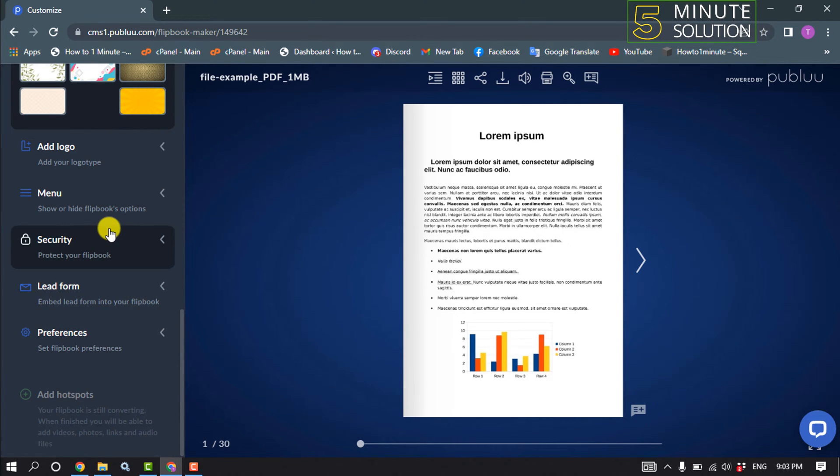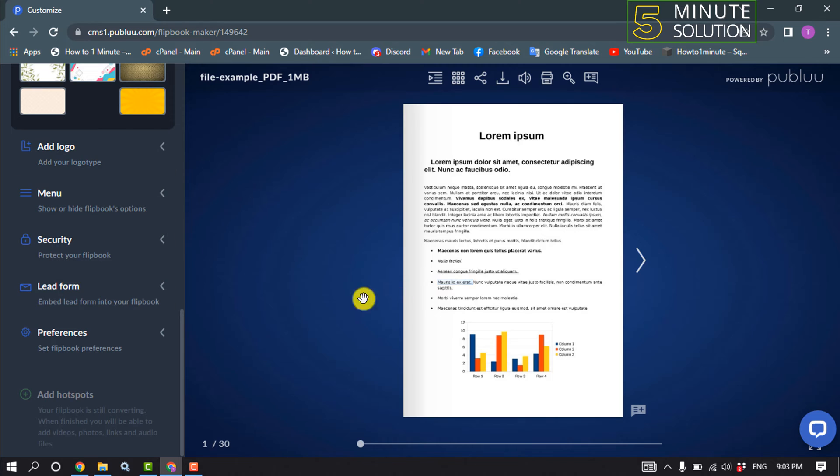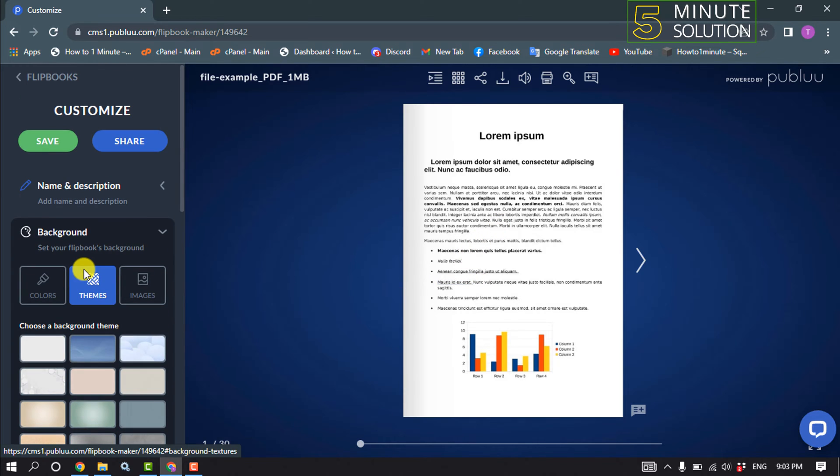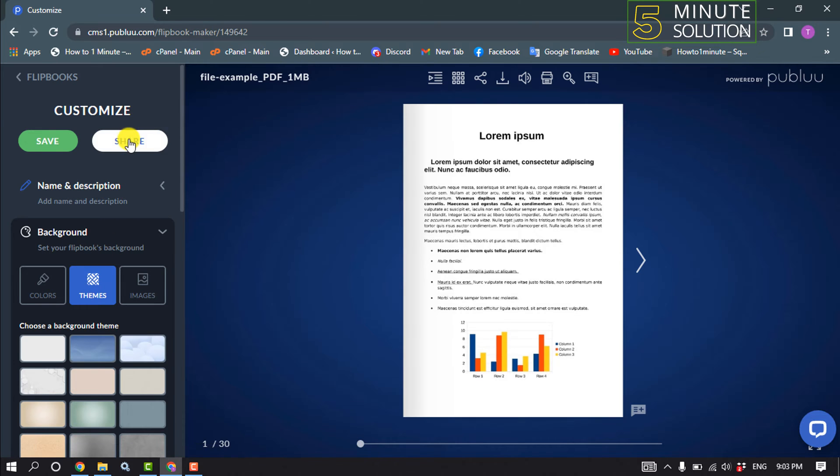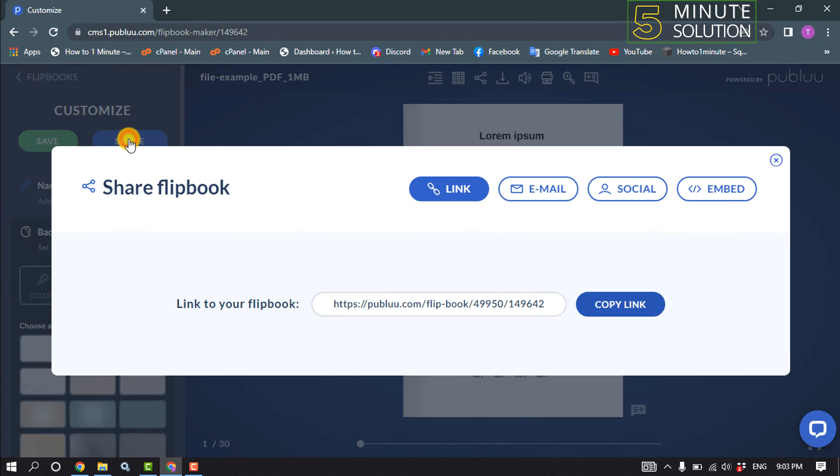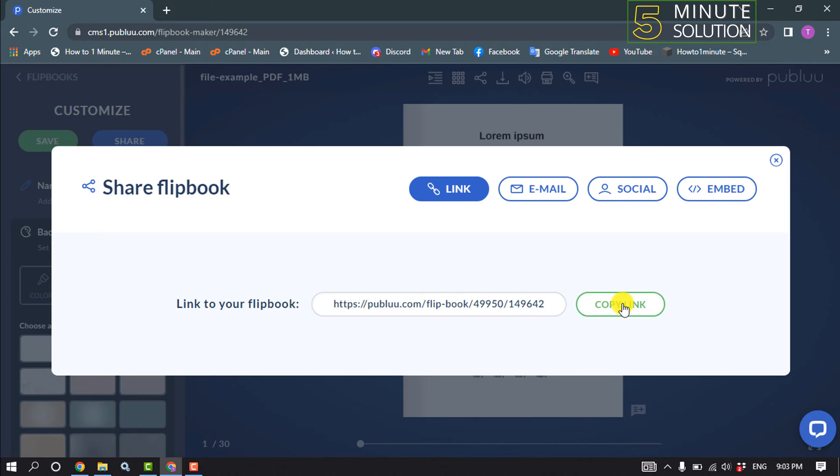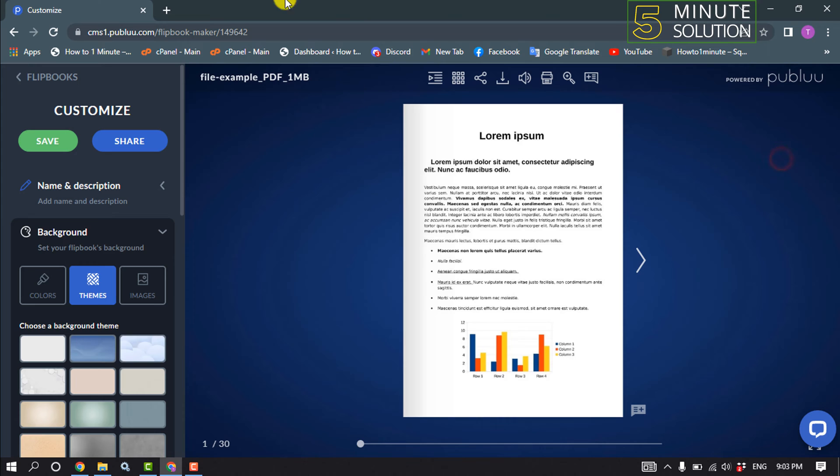Use these menus to customize your flipbook or PDF file. After that, all you have to do is click on Share, and you can copy your flipbook link from here.